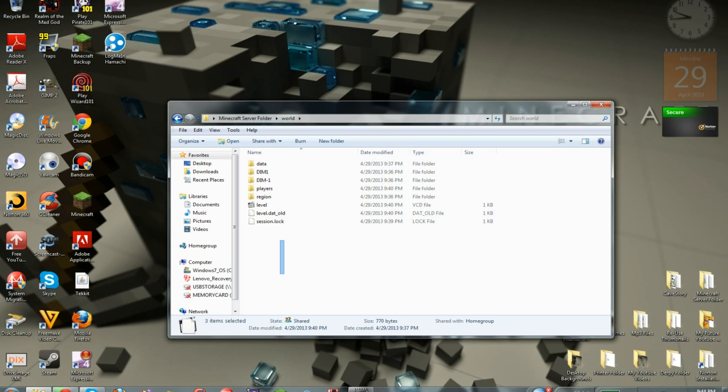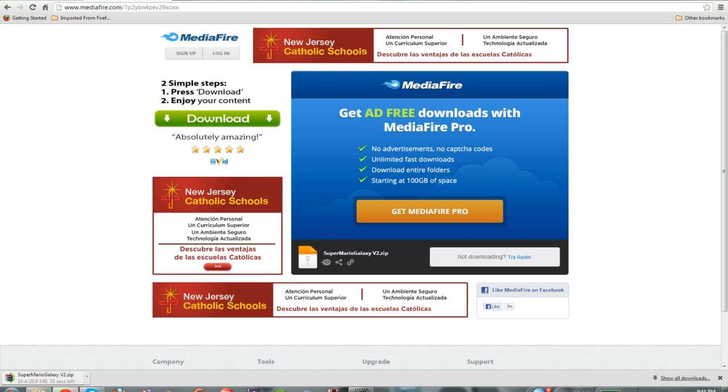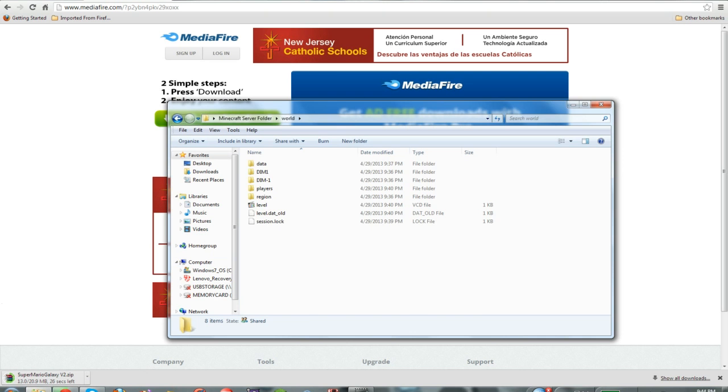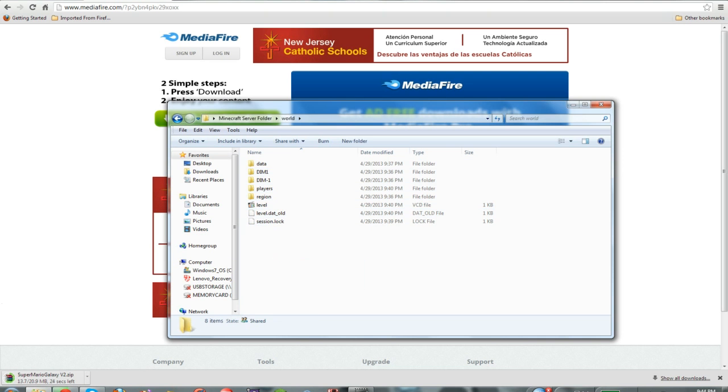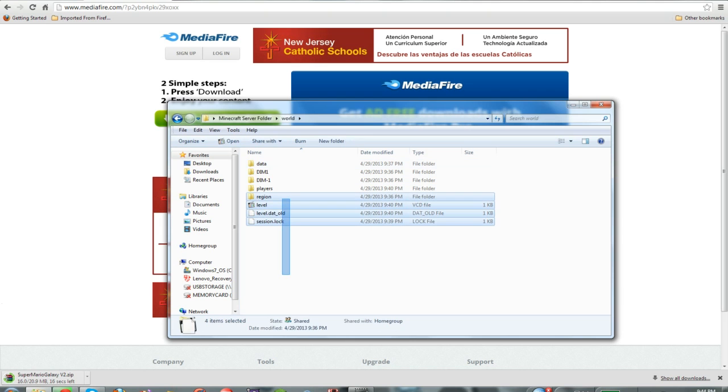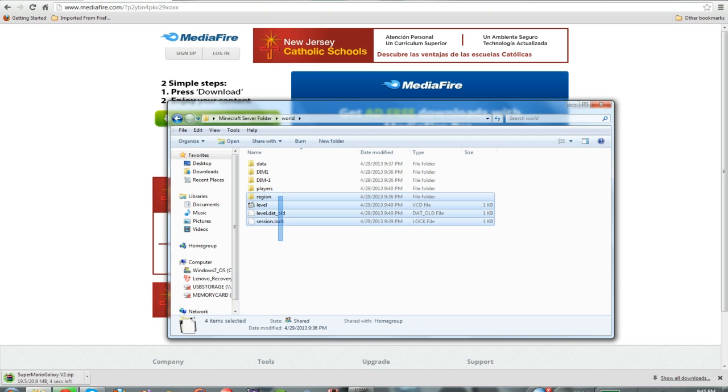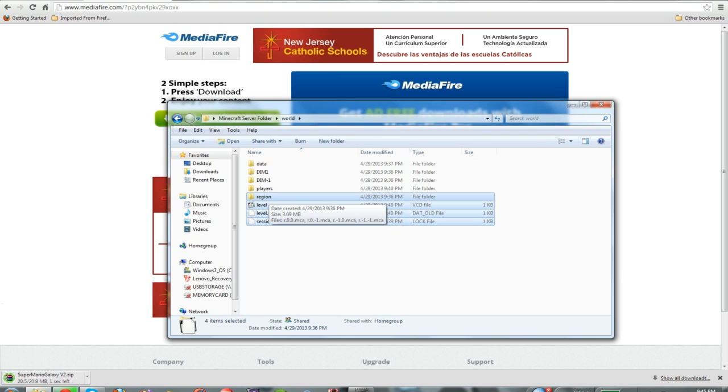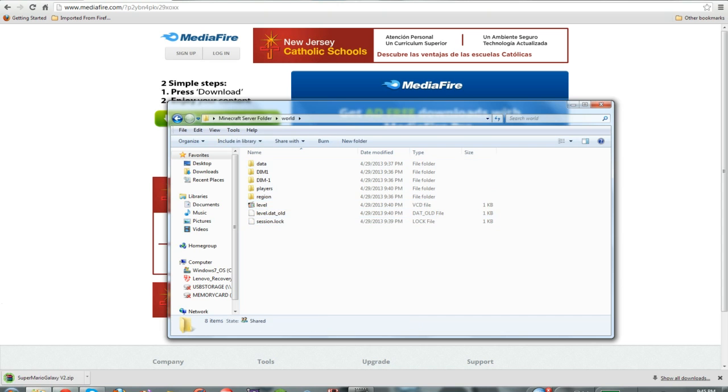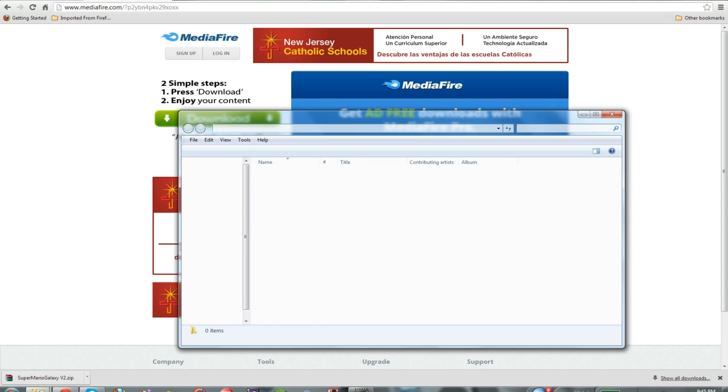Now, I'm just saying, with this map, this is kind of different with some maps. I'm just saying that we will need to actually delete the DIM1, DIM, players, and region, and all of this. But the thing is, if your world doesn't have the DIM, DIM1, and players, then you will need to actually just delete level, level.old, region, and data. But if it does, which it actually does have on this map, I'm just going to go show you, because I actually have done this before.